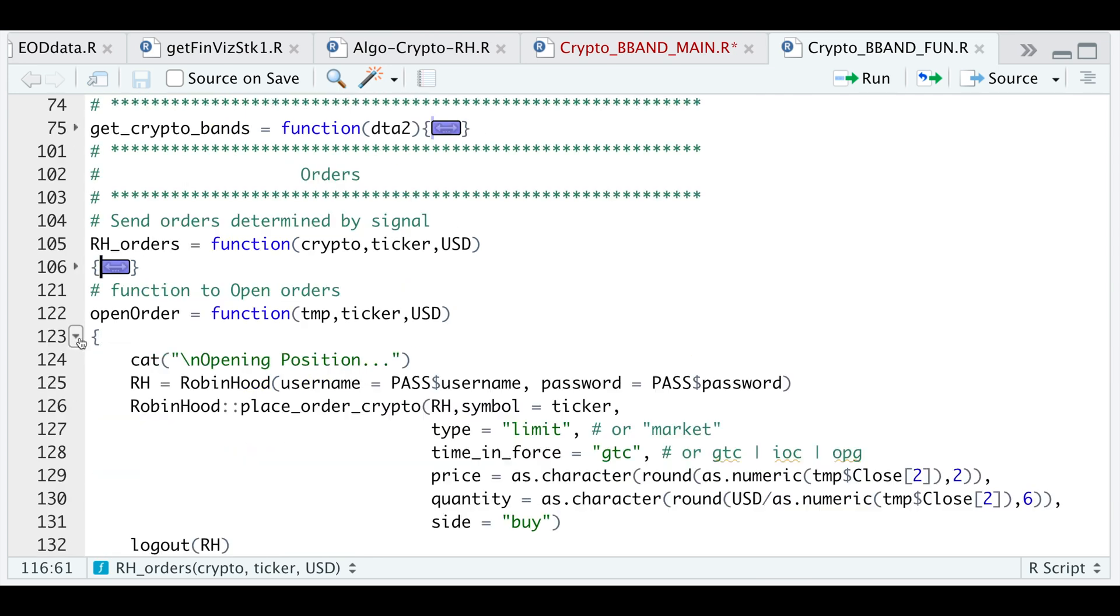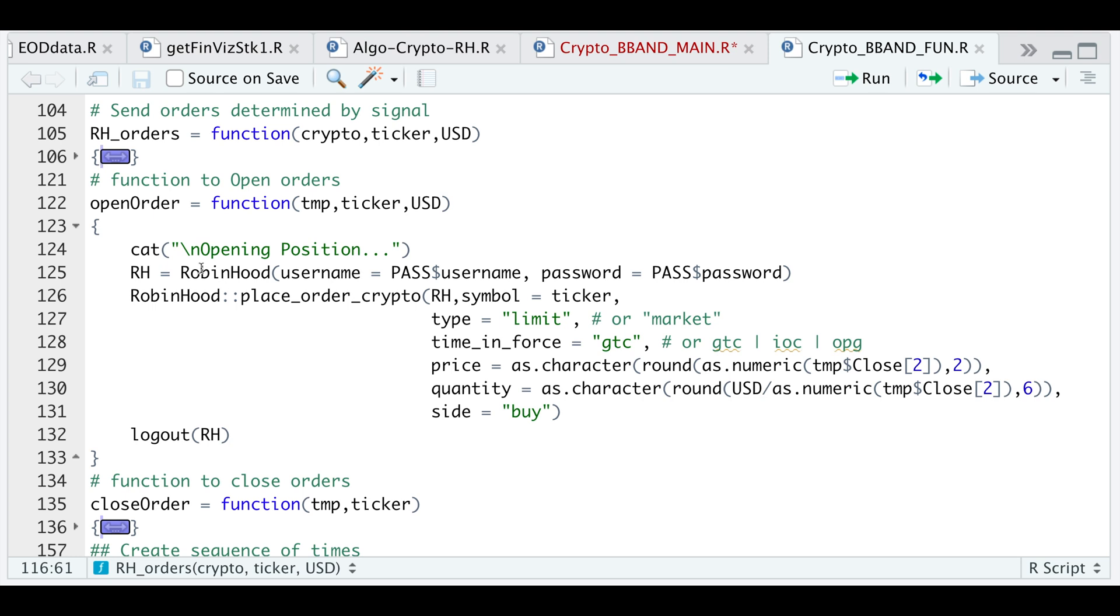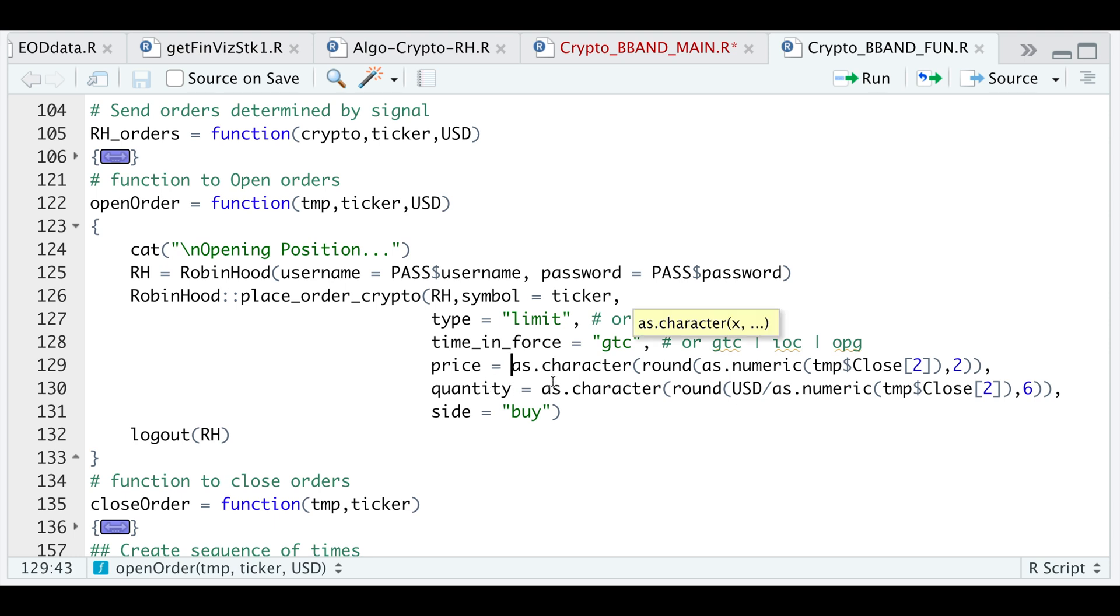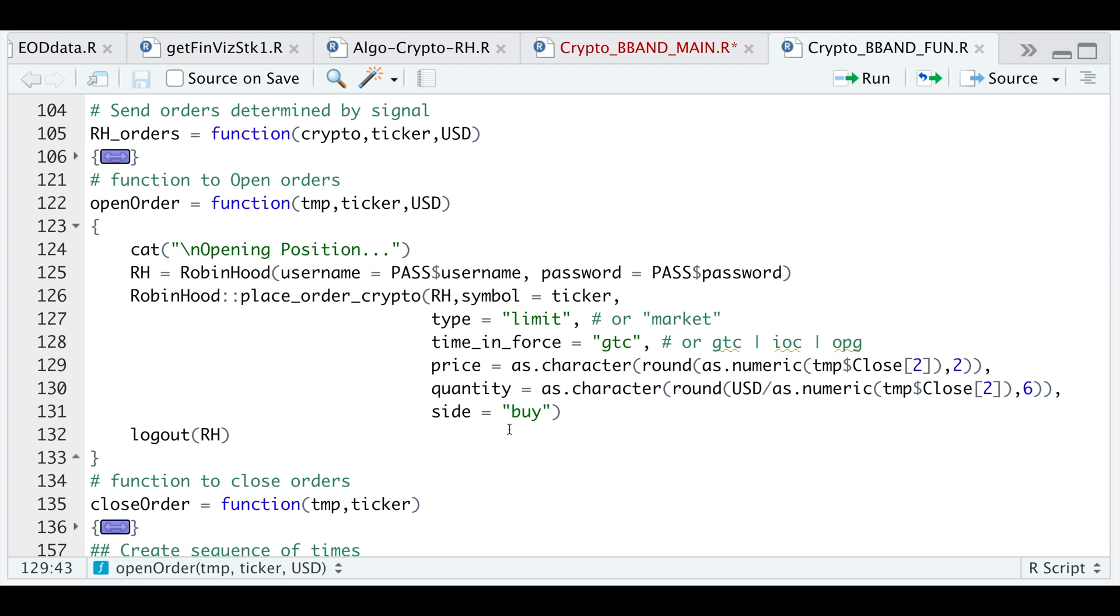To open the order, I'm going to print out opening a position. I'm going to establish a connection with Robinhood. Then I will place an order passing in my Robinhood connection, my ticker. I'm going to send a limit order, but you can also use a market order. Now for the time and force, the documentation says good to cancel, immediate or cancel, or opening. I tried using IOC and OPG, but kept getting errors. So I just set the time and force to GTC. Now for the price, I'm just grabbing the very latest price from our open high, low, closed data. I'm rounding that to two decimal places and returning it as a character. For some reason, the price and the quantity have to be set to as character or else you will get an error. For the quantity, I'm just dividing the dollar amount we want to invest by the latest quote or the latest price, and the side will just be buy. After we send the order, we log out of Robinhood.